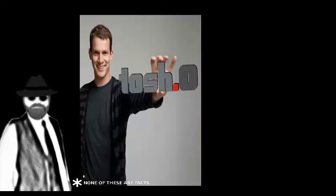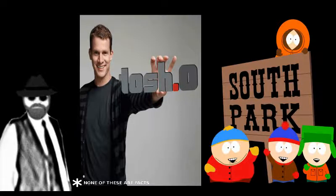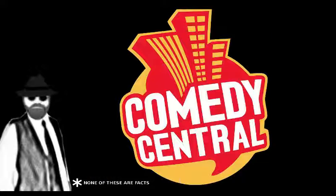Number 14. Tosh Point O and South Park are not the only things keeping Comedy Central relevant. Number 15.